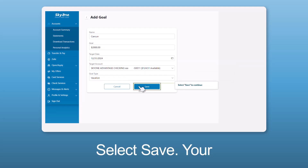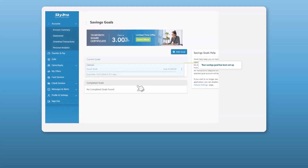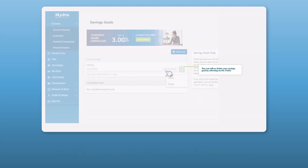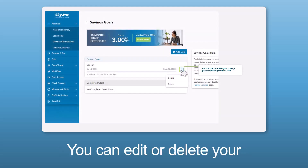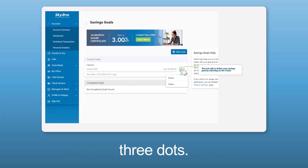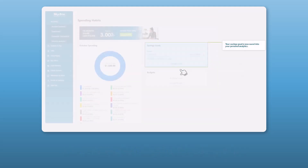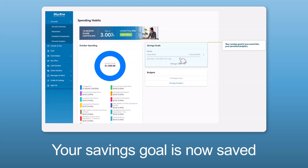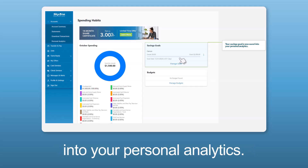Select Save. Your savings goal has been set up. You can edit or delete your savings goal by selecting the three dots. Your savings goal is now saved into your Personal Analytics.